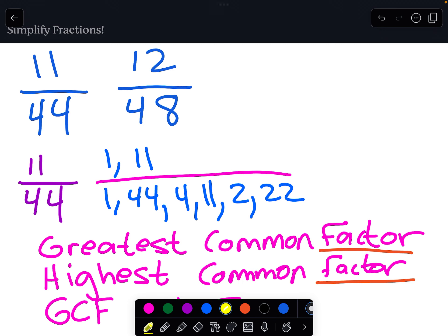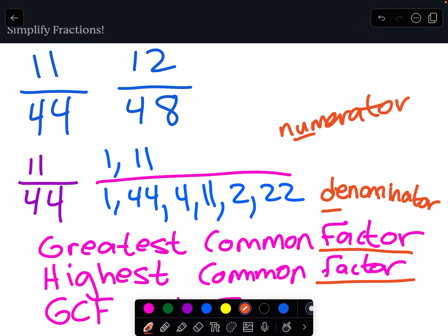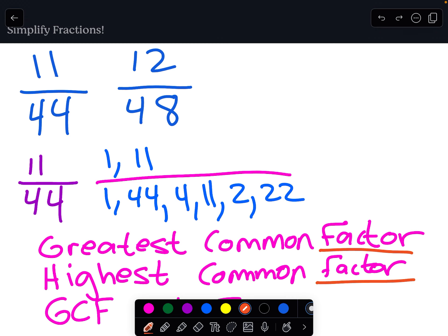Now I'm going to look at the groups of factors and circle the ones that are the same for the numerator and the denominator. Remember, numerator is upstairs and denominator is downstairs. One way to remember that is that the word numerator has the letter U in it, which stands for upstairs, and the word denominator has the letter D, which stands for downstairs. So the common factors are 1 and 11. The greatest common factor is 11, which means both the numerator and denominator can be divided by 11.